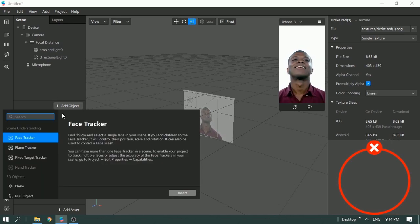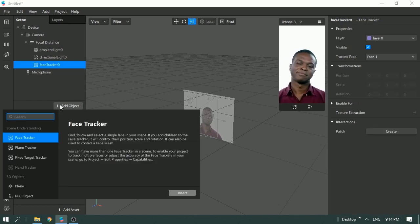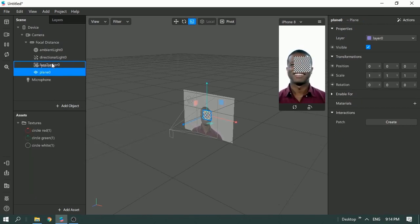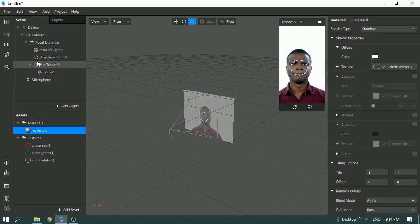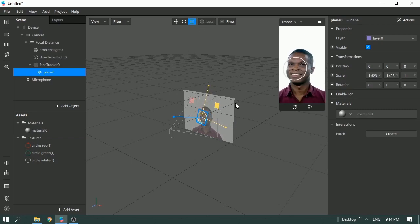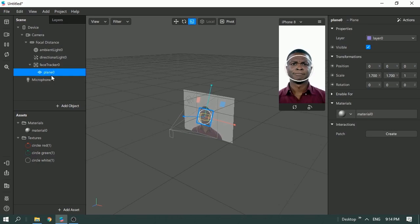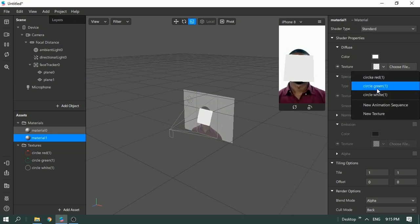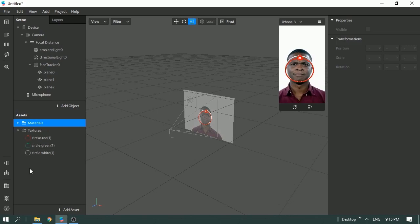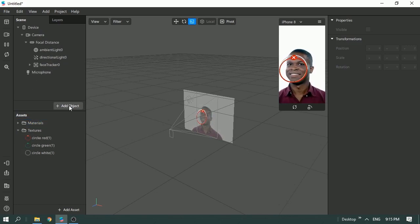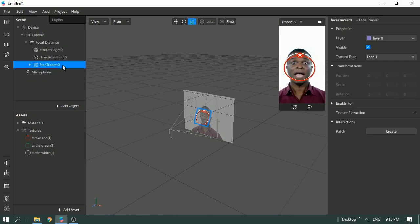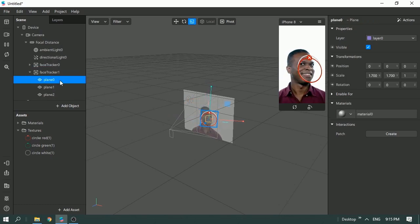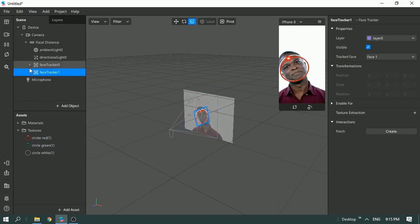To do that, go to face tracker and insert — so we have a face tracker here — and add a plane, then drag and drop. Add a material; this material is going to be the white one. I'll make it bigger. I'll be renaming all the textures in a bit, so let me just add all of them first. Now I'm going to create another face tracker for the second face and duplicate the setup rather than recreating it.